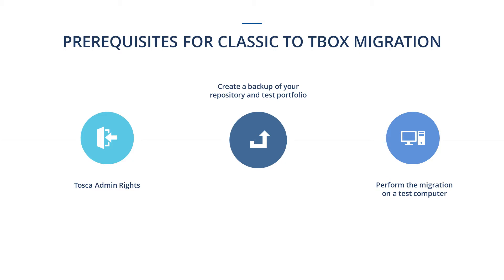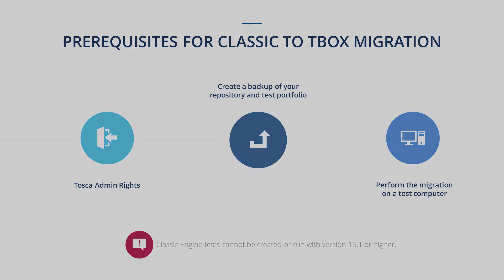Tricentis discontinued the classic engine with version 15.1. Therefore, a classic engine test cannot be created or run with version 15.1 or higher.